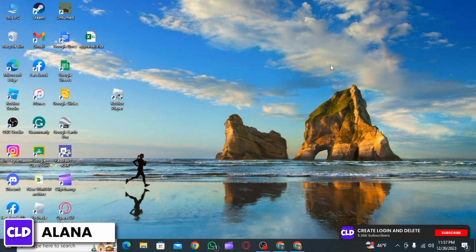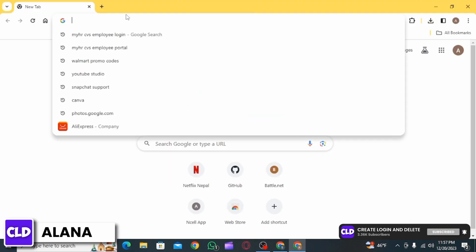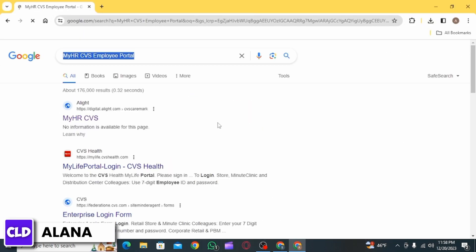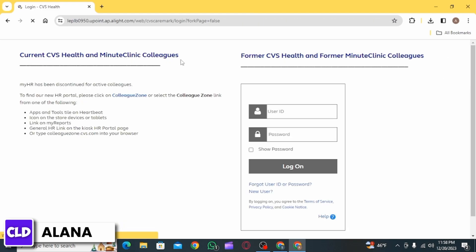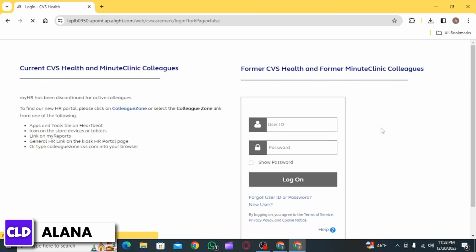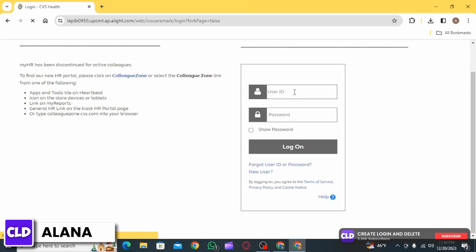First, open any web browser and search for MyHR CVS Employee Portal. Click on the first result. Here you have two different sections - one for current CVS colleagues and one for former employees. If you're a former employee, proceed to enter your login information.